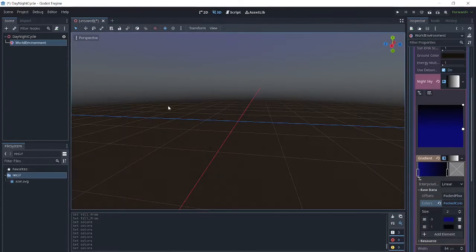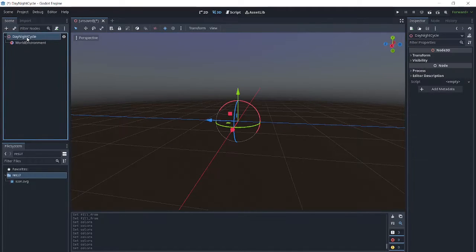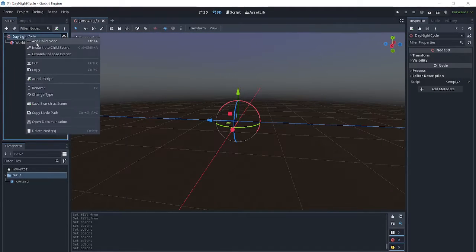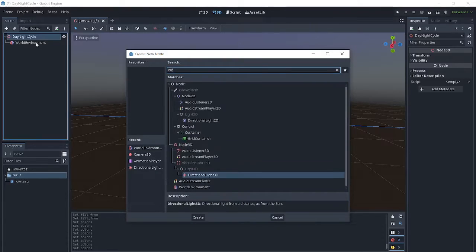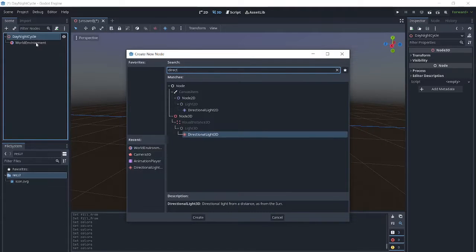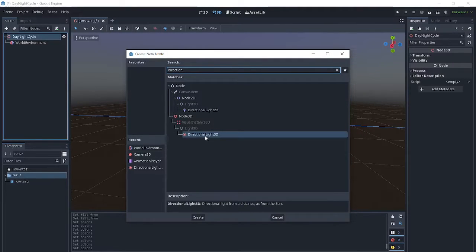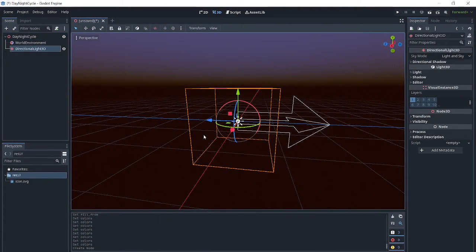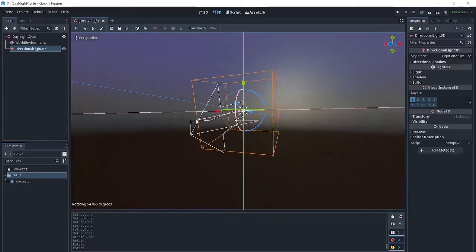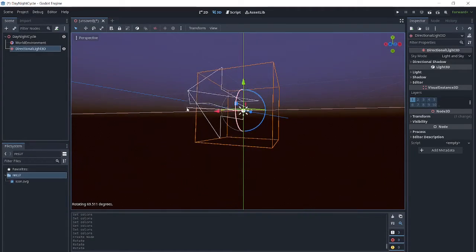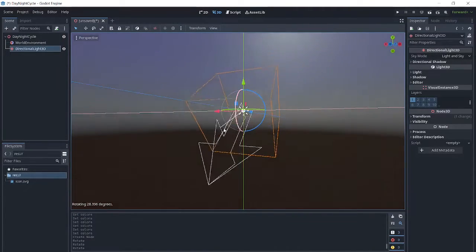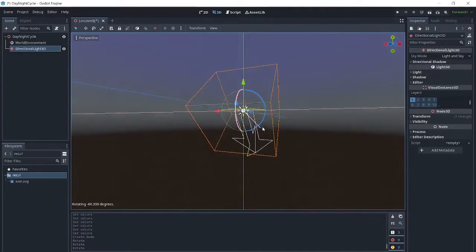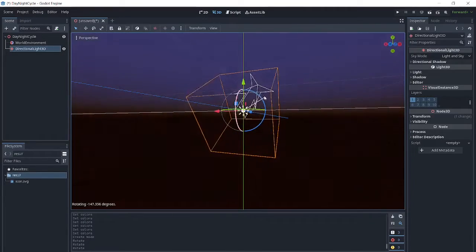Now we can't see our night sky right now because we don't have a directional light. As you can see, the position of the sun will be based on where the directional light is facing.